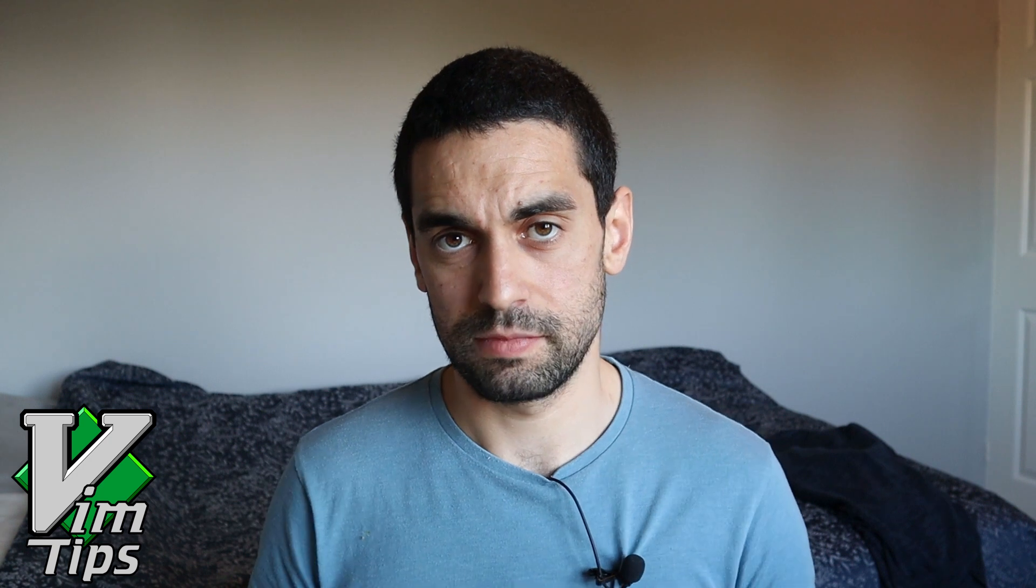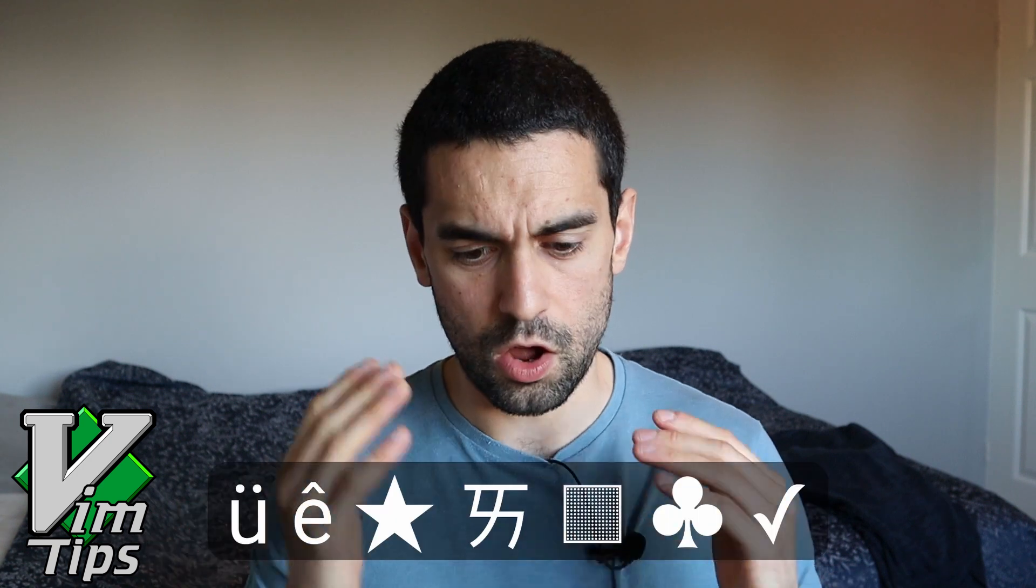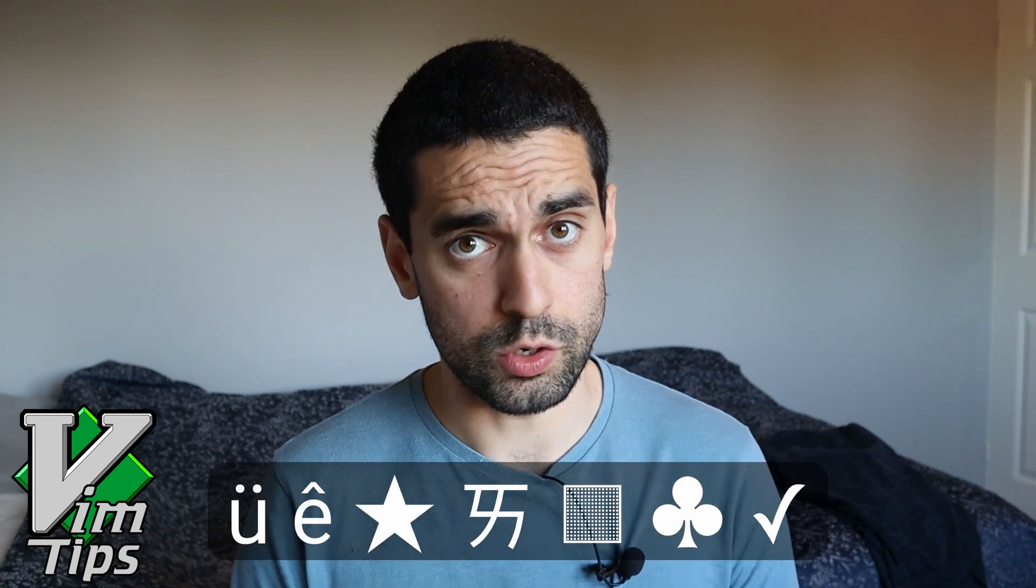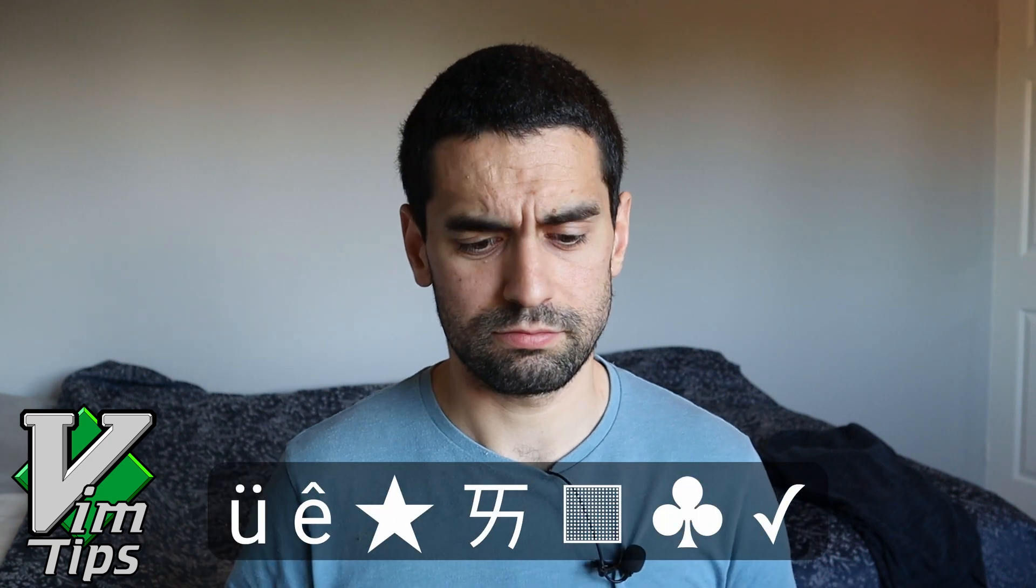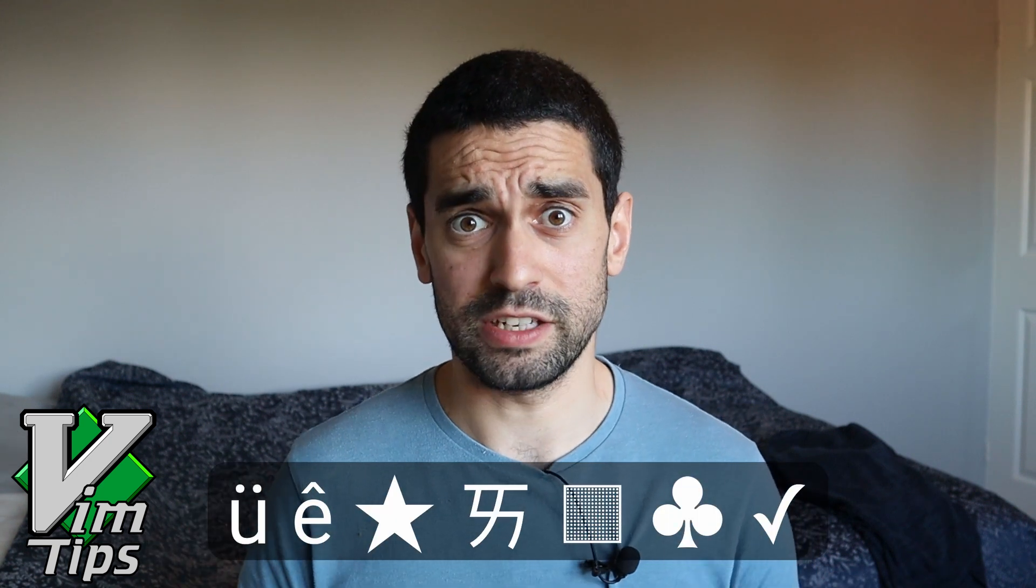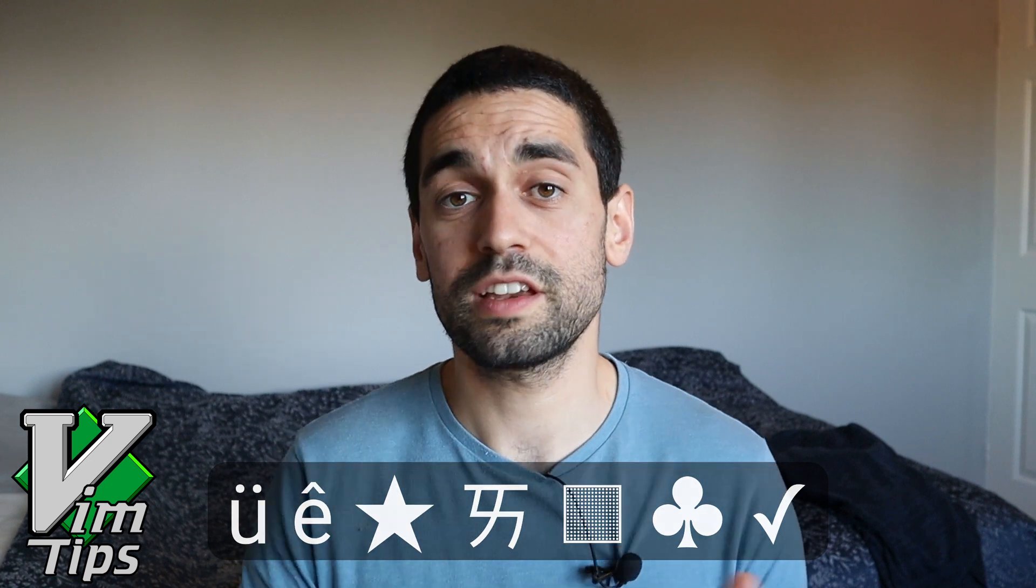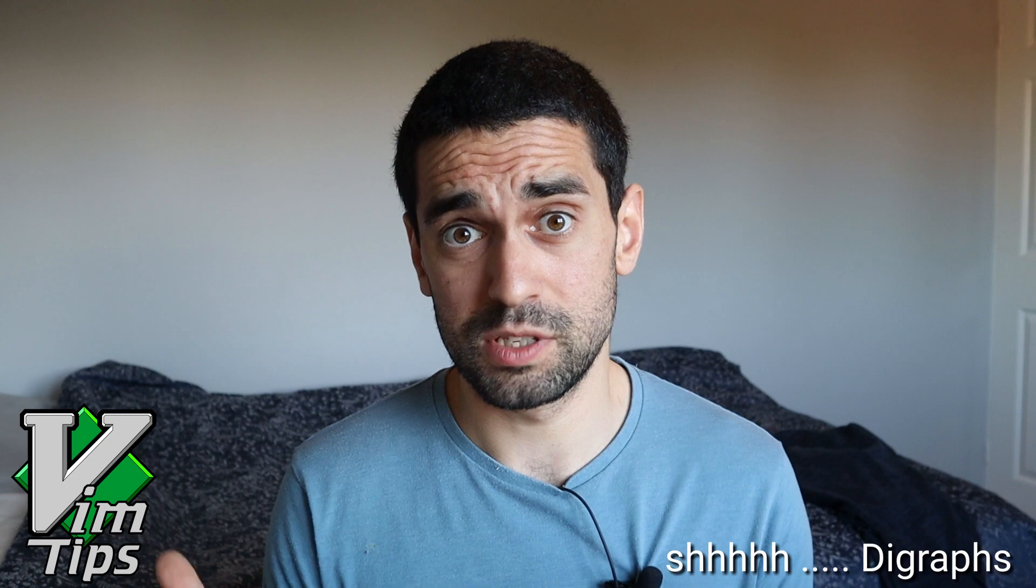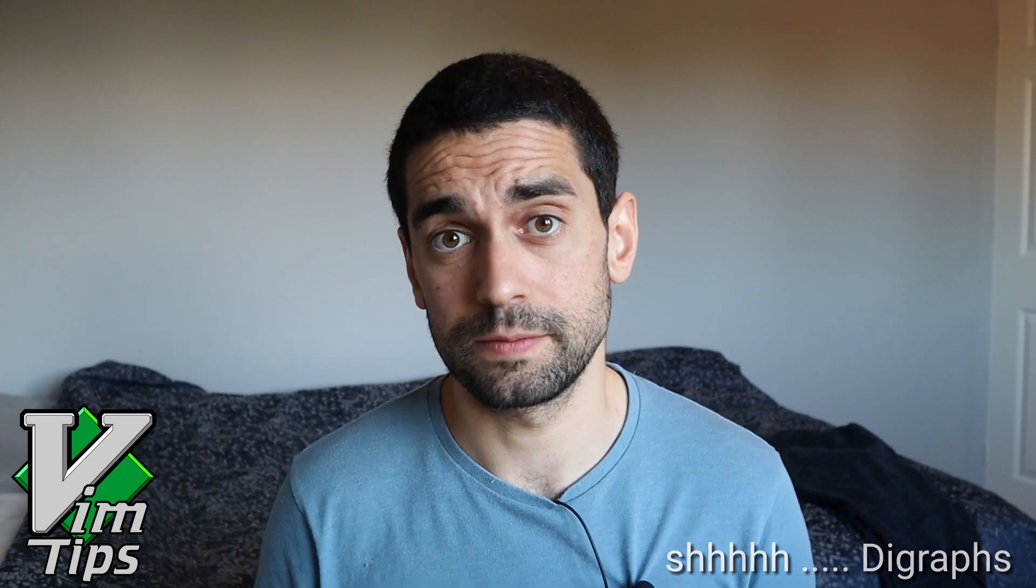VimTips is for the beginner and intermediate Vim user alike, and is hopefully a quick and entertaining way to highlight some of Vim's insanely massive and powerful functionality. In this episode of VimTips, I want to talk about special characters. Those are characters that aren't found on your usual keyboard, and how you can actually type them with an incredibly easy and powerful, lesser-known method. So, let's dive on in.